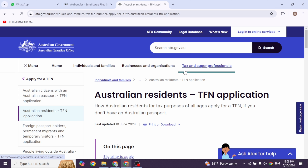Once you find the website, you'll find different options to apply for a TFN. You should pick the one that best suits your circumstances. For this video, I'm going to select the Australian resident TFN application.